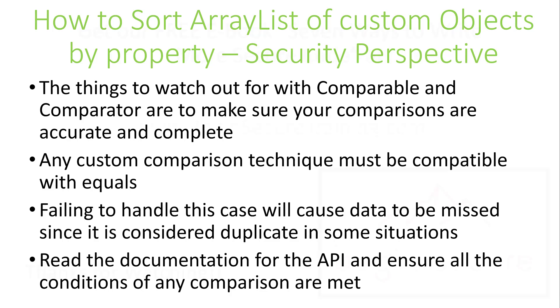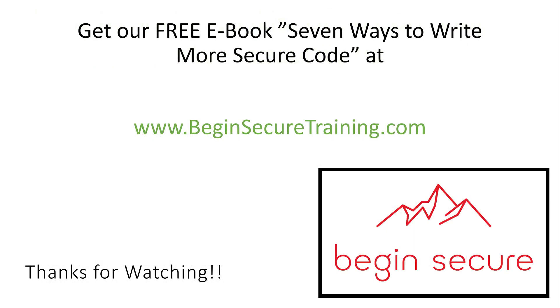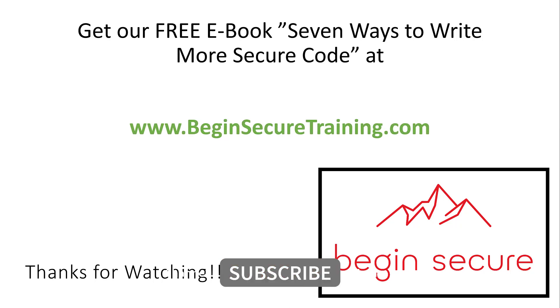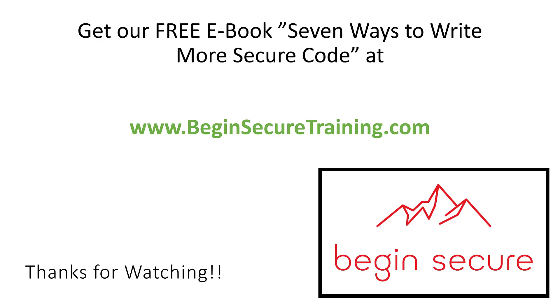Thanks for watching. We hope you enjoyed this video. Please like, subscribe, and share this video with others. Right now, while it's still available, go to www.beginsecuretraining.com to get our free ebook on how to write more secure Java code. When writing code, remember to always begin secure.